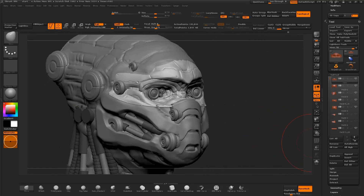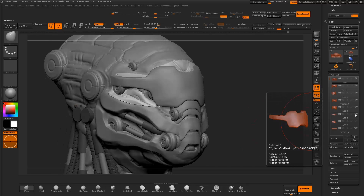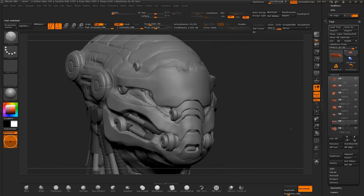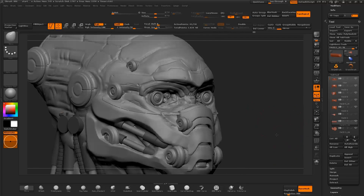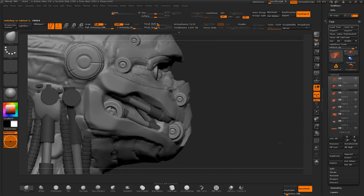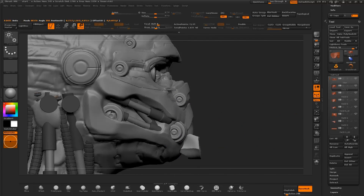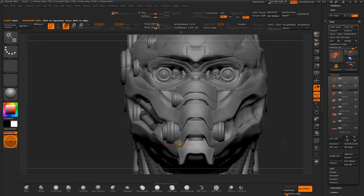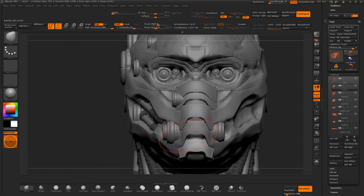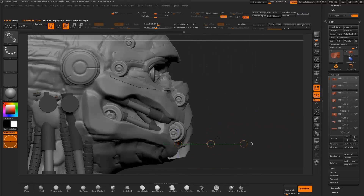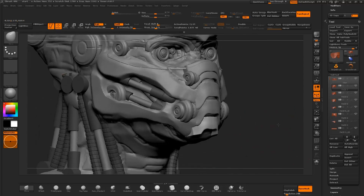I tweak the proportions of the meshes with the move brush, save the file, and review the object. I then select one of the panel meshes and create a duplicate, move and rotate it into place with the transpose move tool, and cut the edges of the object with the clip curve brush.